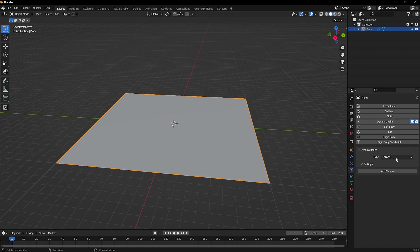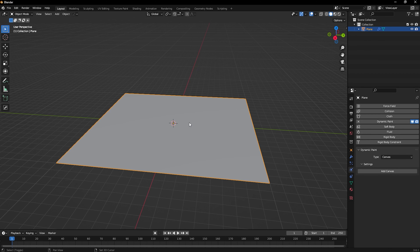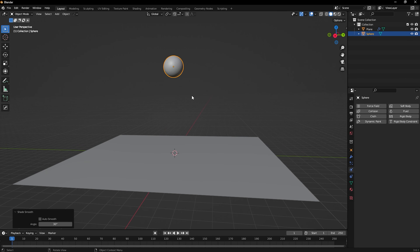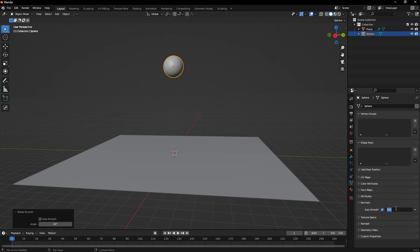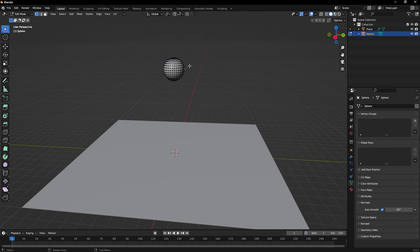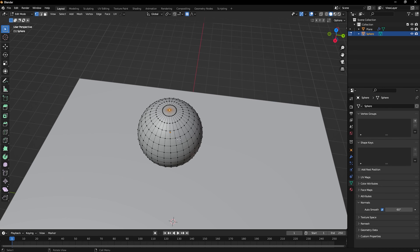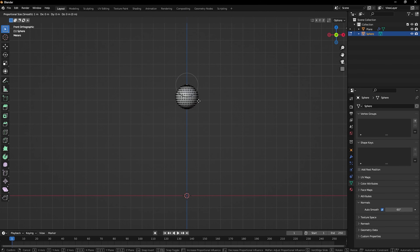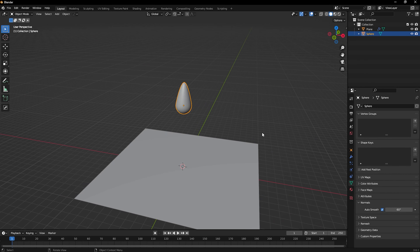As the brush, we'll use a UV sphere. Shade it smooth, go to Normals and activate auto smooth with an angle of 60. Go into Edit Mode with Tab and activate Proportional Editing by pressing O. Select the top vertex, go to front view, press G to move and pull it a little bit — you can control the proportional editing radius with your mouse wheel.